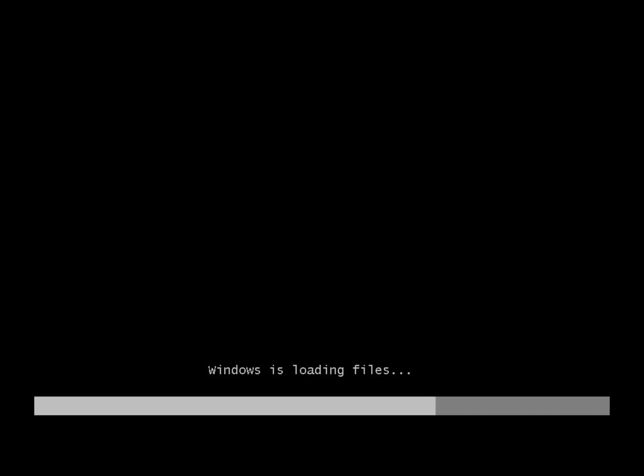In this video we're going to take a look at installing the Windows Server 2008 Release 2 operating system. This is being installed for the first time on a computer that has had no operating system. So it's booting directly from the CD that I inserted while I turned the computer on.